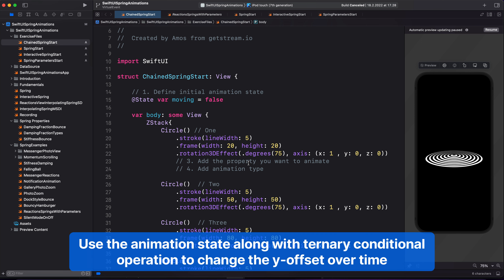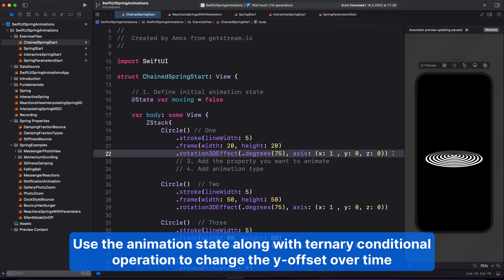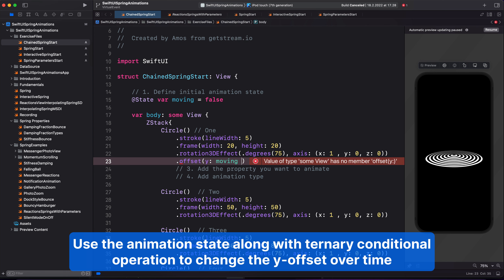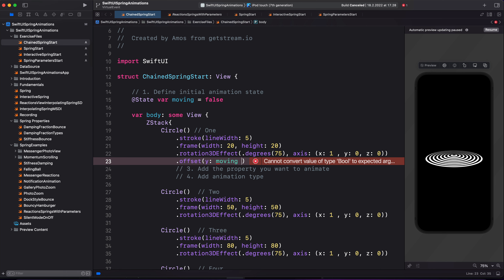Let's start with the first circle. After the rotation effect modifier, I'm going to add the offset. The offset has two parameters, x and y. But in this case, we are just interested in the y offset. I'm going to paste the state over here. We're going to use it to change the offset over time using a ternary conditional operation. A ternary conditional operation has two values, true and false. So when the condition is true, we are going to set the y offset to a certain value. And when the condition is false, we will set it to another value.